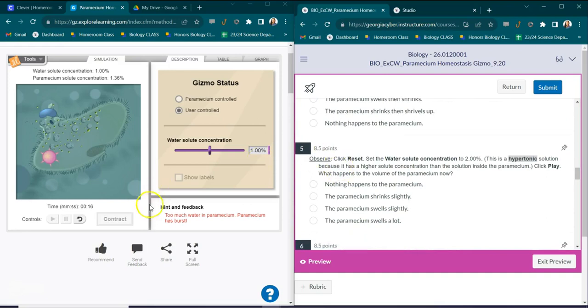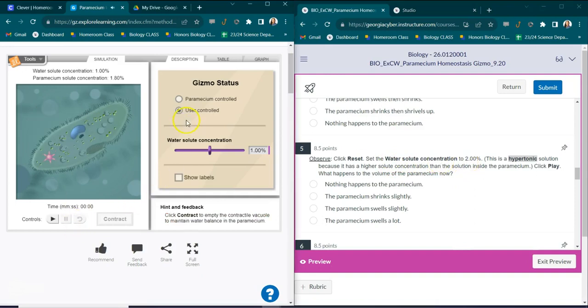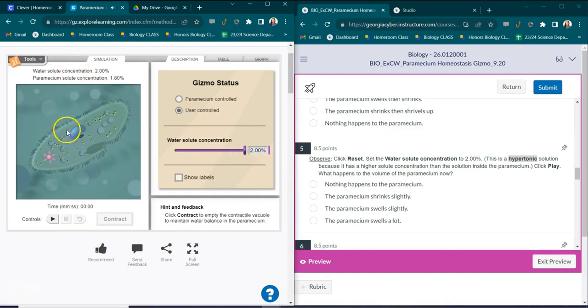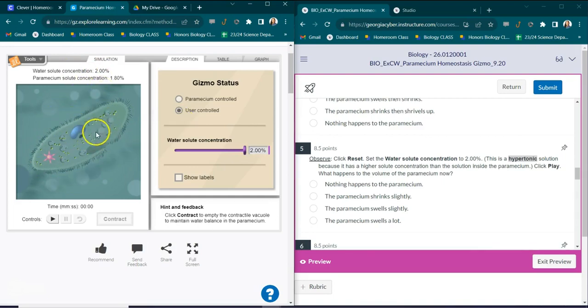We're going to click reset for number five. And it says click reset and then set the water solute concentration to 2%. So we're going to click reset here. We're still on user control. We're going to put our water concentration all the way up to 2%. So there's more salt on the outside than there is on the inside of the particular cell.